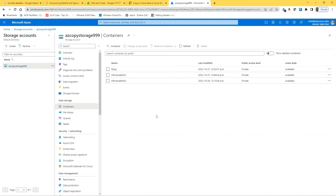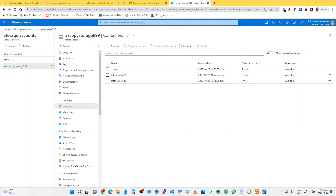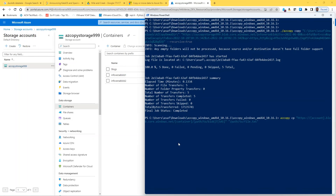Now let's look at how to download a file — a very valid use case. Perhaps you've uploaded files, done some processing, and need to get results back to your local computer. In effect, we're just reversing what we've been doing. The syntax is 'azcopy copy' where the source is now the cloud location — the HTTPS storage account URL with container and SAS signature — and the destination becomes your local computer path.